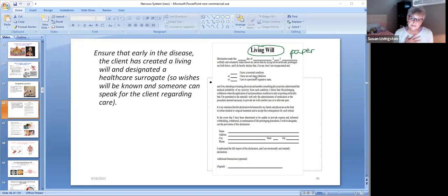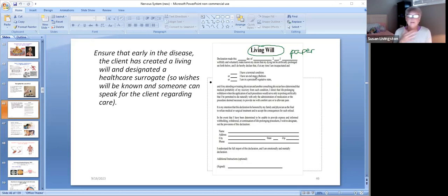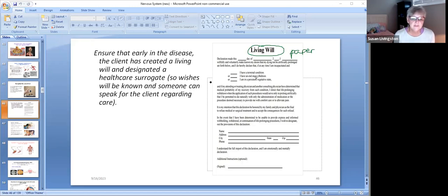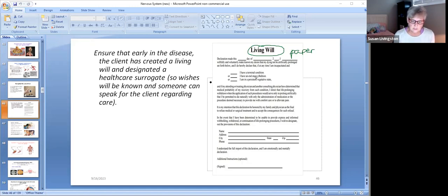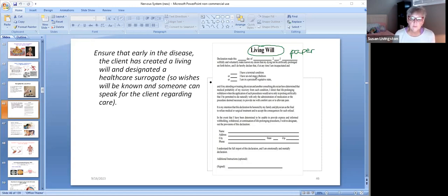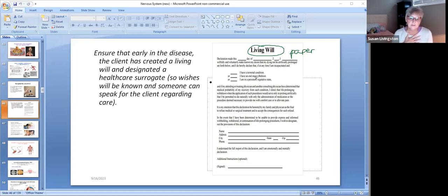Here's what a living will says: I do not, if I have a terminal disease and I cannot speak for myself, this paper will speak for me and it will say I do not want a feeding tube because that will just prolong my life and my suffering. I do not want IV fluids because that will just prolong my suffering and my life. I do not want a ventilator, don't put me on a breathing machine because that's going to prolong my life and prolong my suffering. Just give me pain medicine for my comfort and let me pass away.